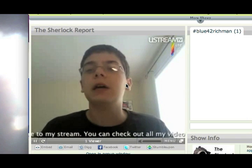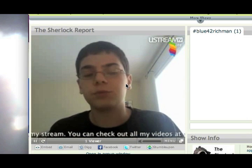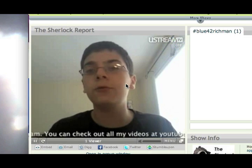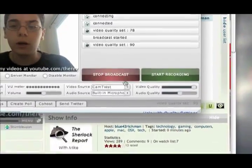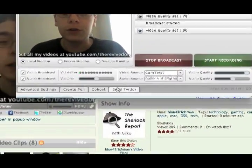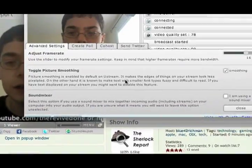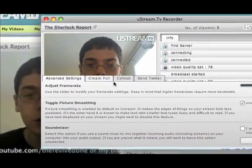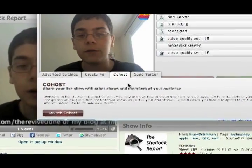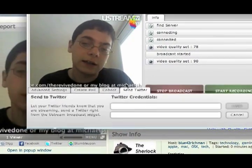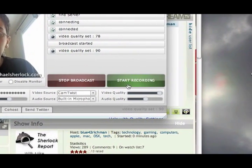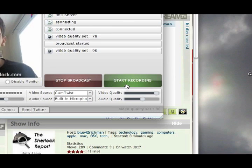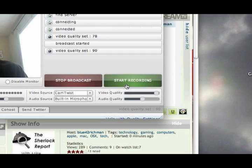Ustream makes it really easy, and using CamTwist — particularly if you're on a Mac — it's really simple. You download CamTwist, you make an account, and because the iSight is built in, you have everything you need. Also, one of the cool things you can do is these different options: create polls, there are advanced settings if you want to mess with your frame rates, co-hosting if you want to have two people on at one time — though it can lag out. And Twitter. You're also allowed to record your session so people can see it later, right in CamTwist.